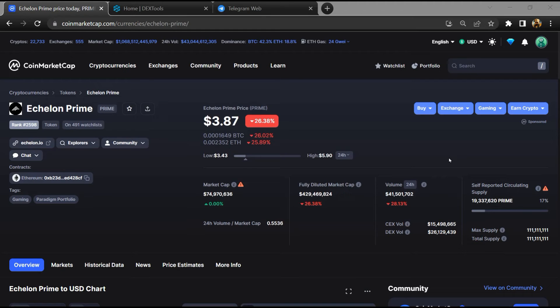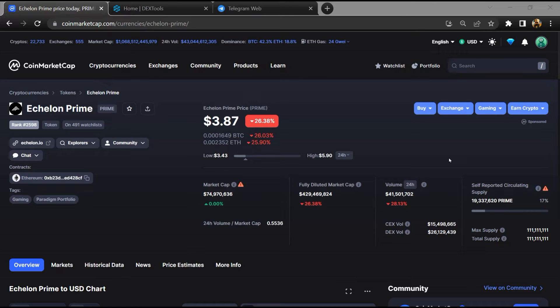Hello guys, today I am going to tell you about whether Echelon Prime token is legit or a scam.